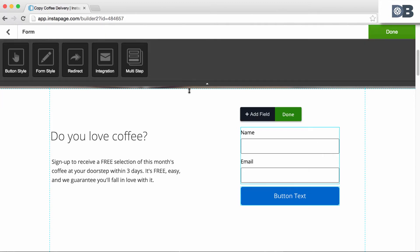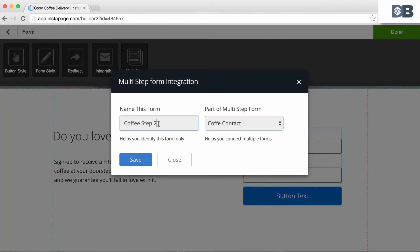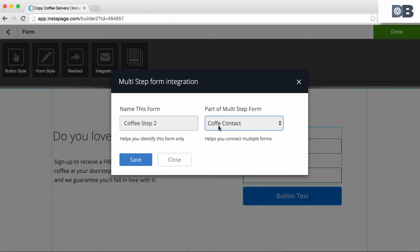Name the form, for example, Coffee Step 2, and select the same group as before, Coffee Contact.